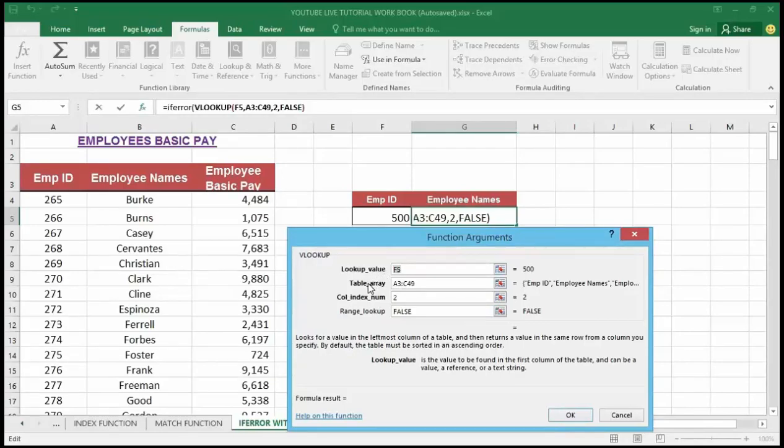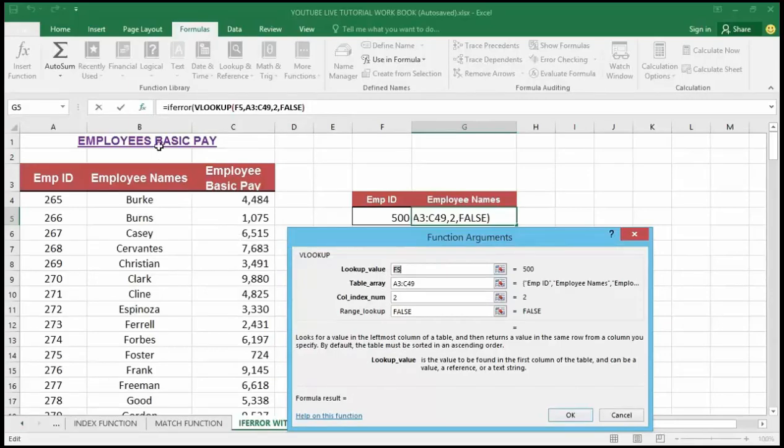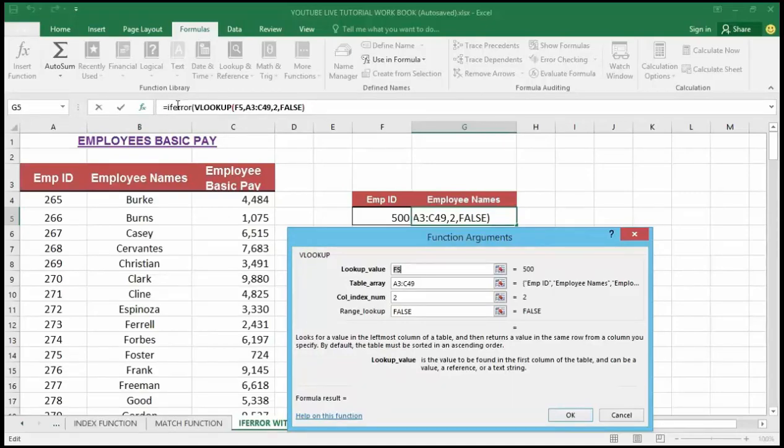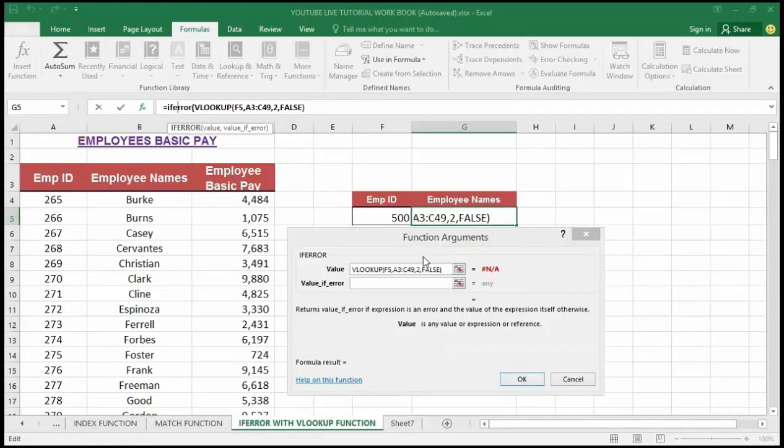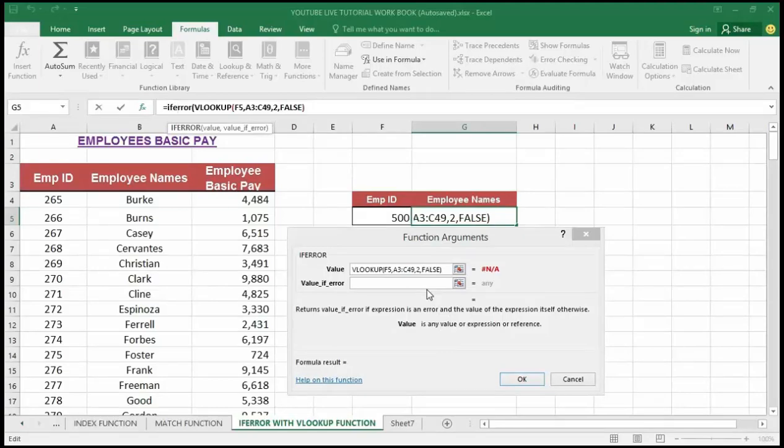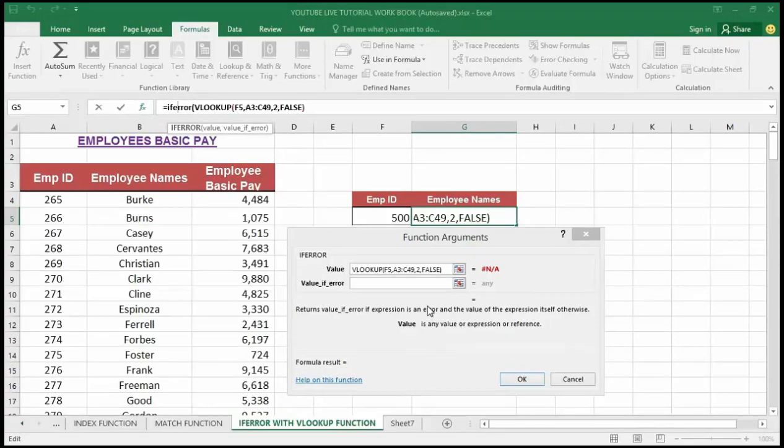This takes me to the VLOOKUP argument which is not what I actually want. I'm going to navigate to the formula box where the VLOOKUP formula is shown. I'm going to click in between after the IFERROR. This takes me to the IFERROR argument window where we can customize the error message.